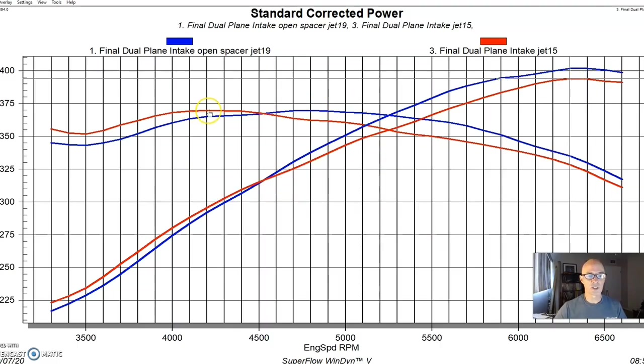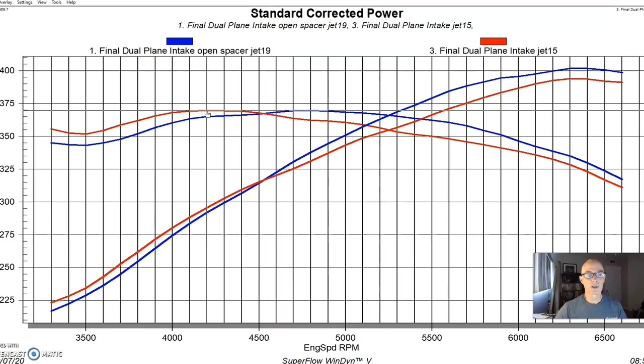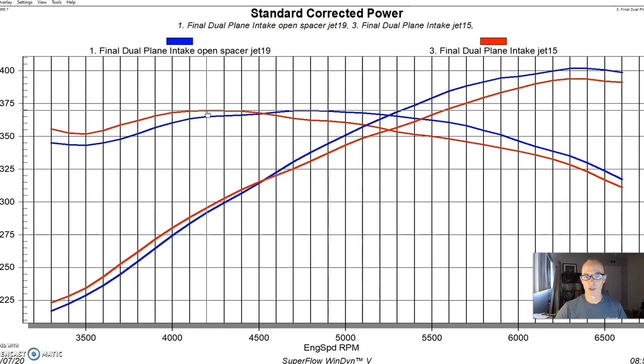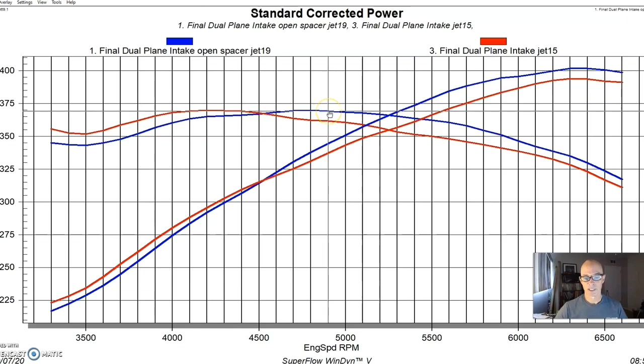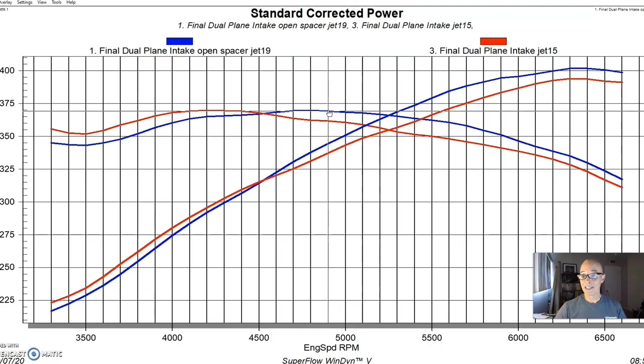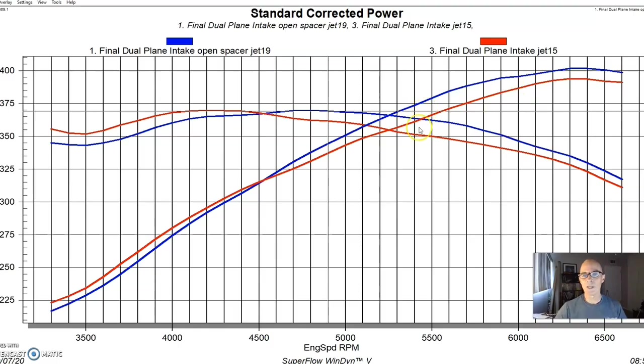And as you can see, peak torque was not changed, but it happened earlier in the RPM range. 370 foot pounds still, but it was all the way down at 4200. And instead of carrying it out past 4500 with the spacer. So the spacer made a big difference in power. Now we also tried a four hole spacer when that kind of put it in between these two.